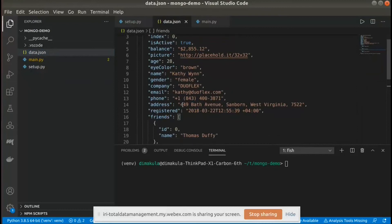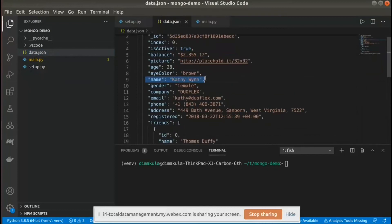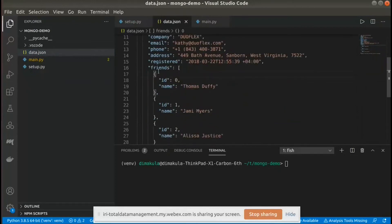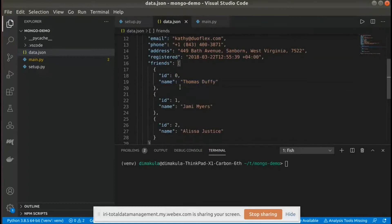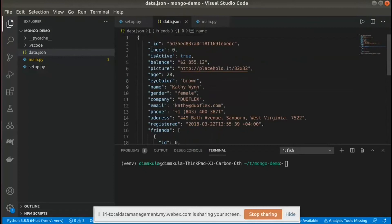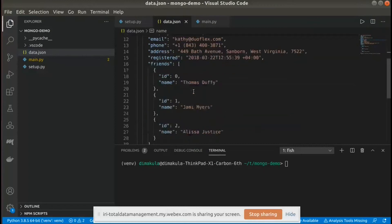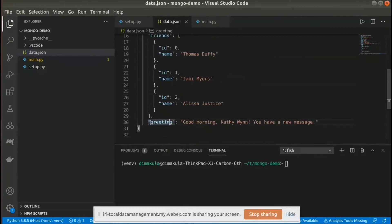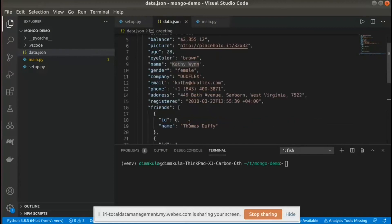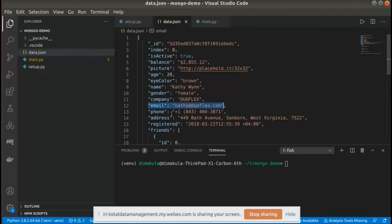Looking at our demo data, we have different locations where we can see names: the name of the person in this document, and also a list of friends with their names. We want to be able to mask those names. We know they are located in any JSON key that contains 'name,' so as soon as Dark Shield sees 'name,' it can just mask Kathy Wynn or Thomas Duffy. For named entity recognition, we'll search through sentences to identify names found within unstructured text. The email address and phone number are easily matched using regular expression matchers, so no additional filters are needed for them.